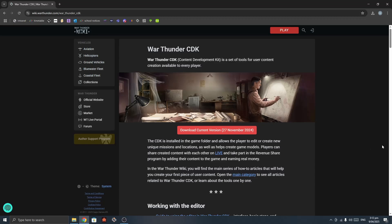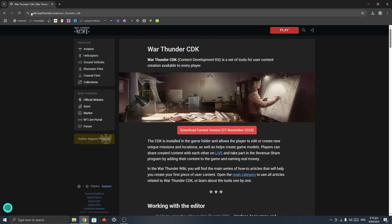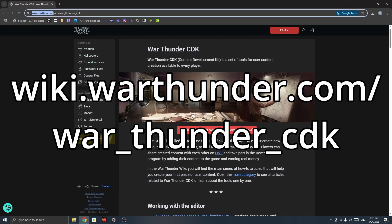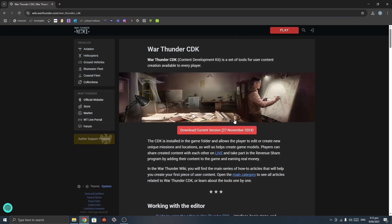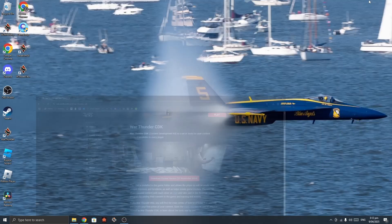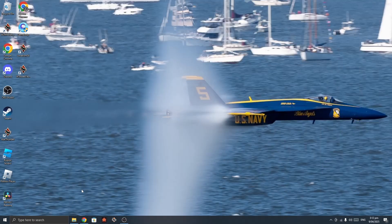So obviously the first thing you'll want to do is go to wiki.warthunder.com/warthundercdk and hit this button down here: download current version. Obviously I don't need to do that, I've already got it.